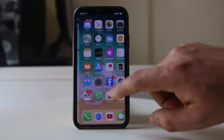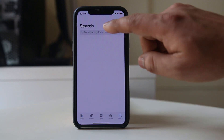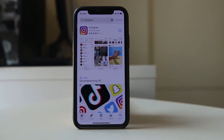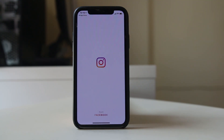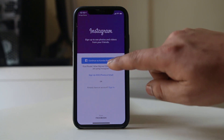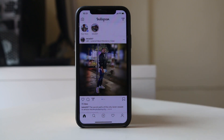Now I will go to the App Store and search for Instagram, then download the application again. Once downloaded, open Instagram and enter your username and password. You will then see a message from Instagram asking if it can send you notifications — you should tap Allow, and then you will be able to receive notifications.